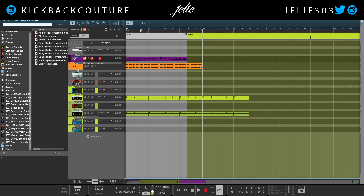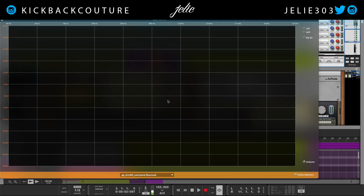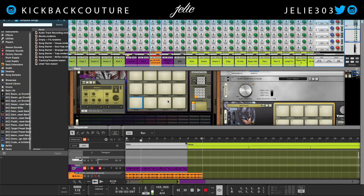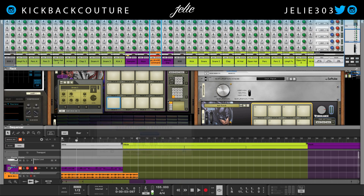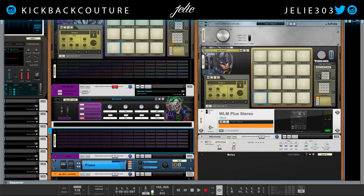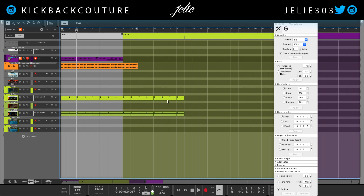Staying in the realm of the F's: F2 brings up the EQ, F3 opens and closes the browser, F4 will bring up the on-screen piano keys, F5 will open the mixer, F6 will open the rack, F7 will get us to the sequencer, and F8 will open the tool window.